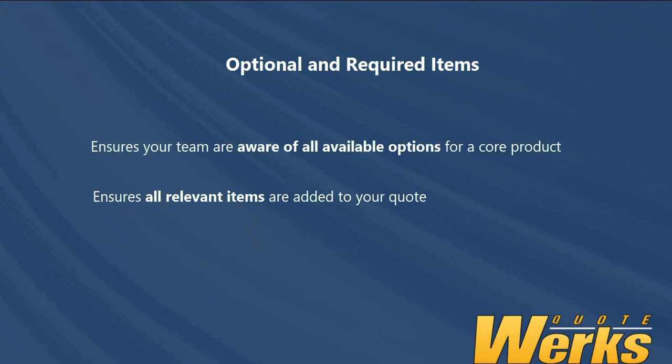As you've seen, it's very easy for the user both to add these optional items to a quote, but also for a system administrator to configure these optional and required item associations. Thank you for watching.